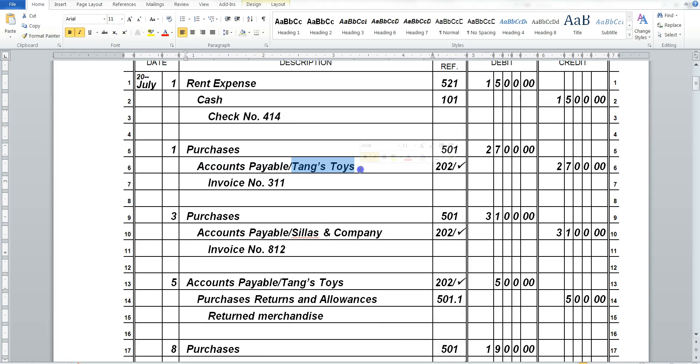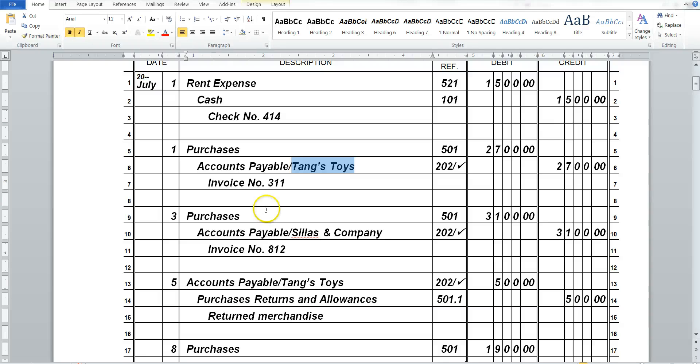But now, we will also have Tang Toys, because that's who we now owe. So that's our Sub Journal. Just like we did for Sales, we need to know how much do we owe Tang Toys. And we will write our Invoice Number.